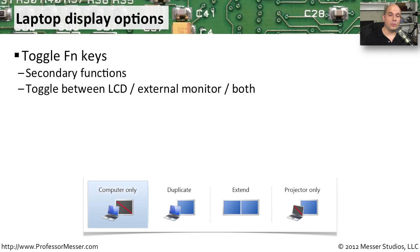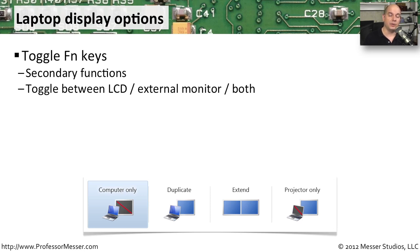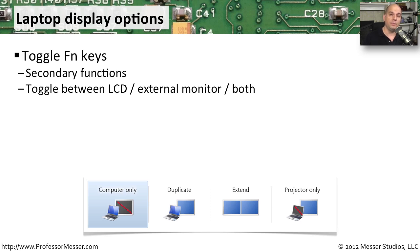When we're working with our laptops, we're usually looking at the LCD that's part of the laptop itself. But occasionally, we would like to plug into an external monitor or an external LCD projector. And in those cases, you have to tell the laptop to take the signal that's on the screen and send it to that secondary device, or in some cases, mirror it to both devices at the same time.